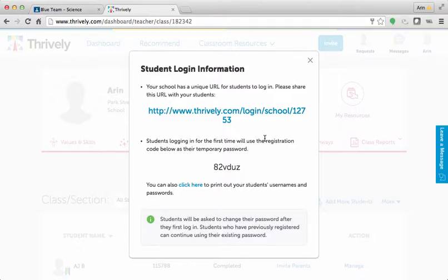You can write this URL on the board and have the students bookmark it. You could also put it on your website or put it on another site like Google Classroom. Let me show you how to put it in Google Classroom so your students have access to it all year.